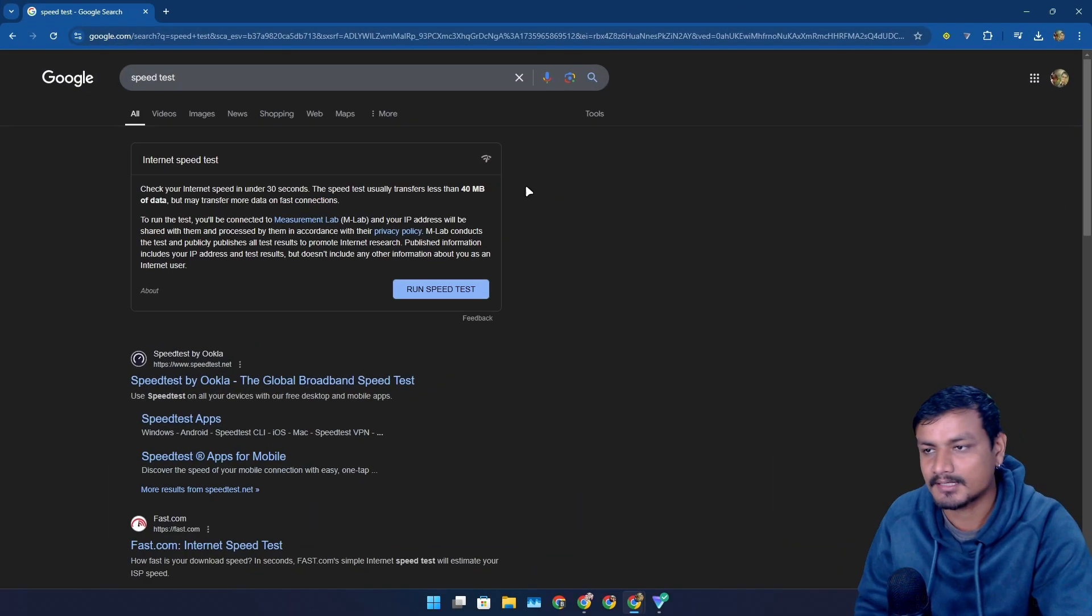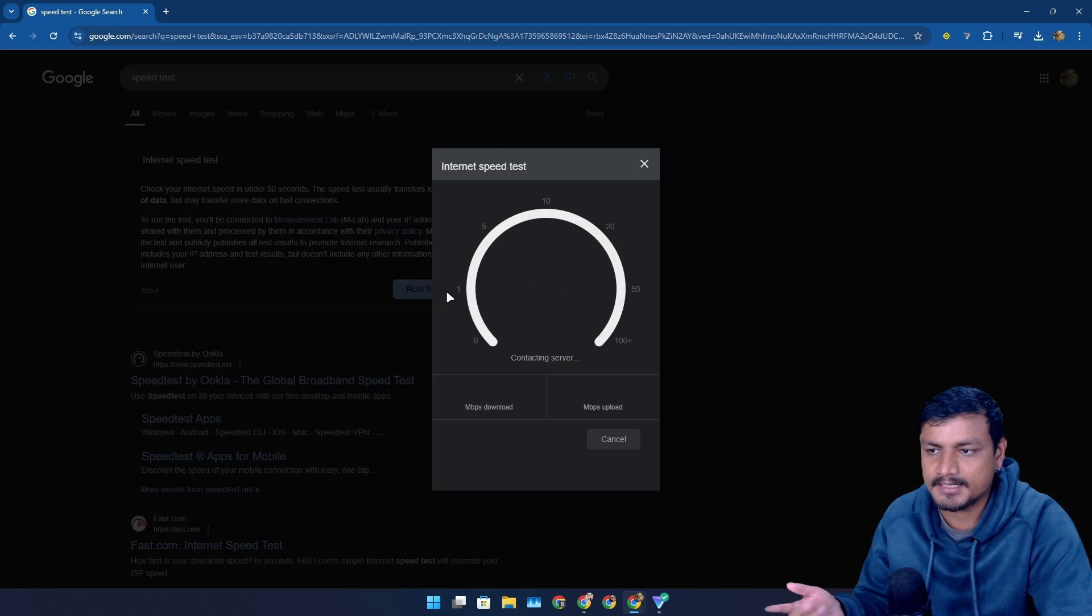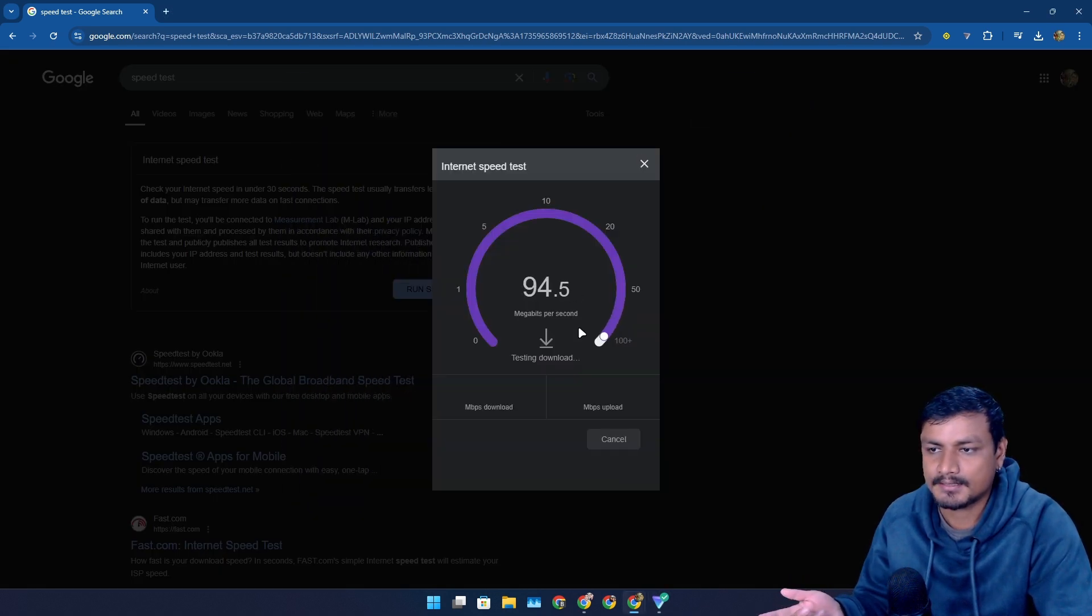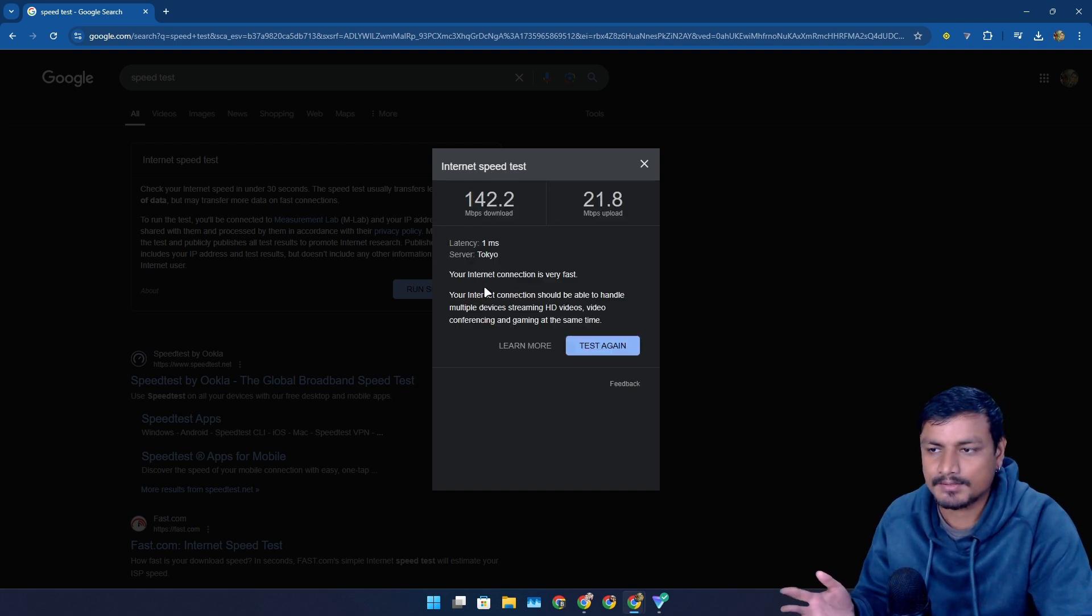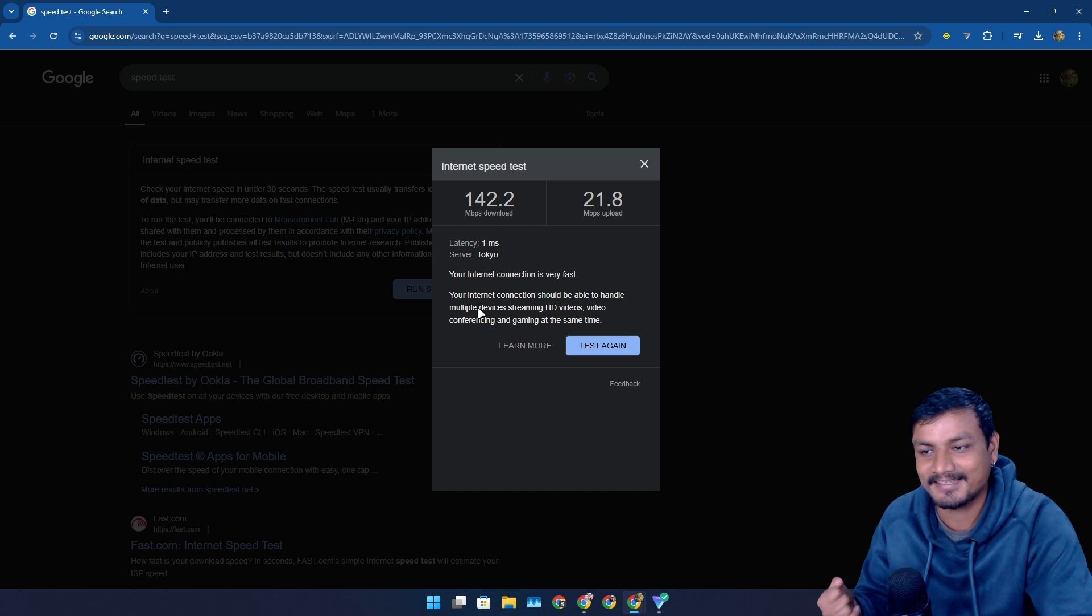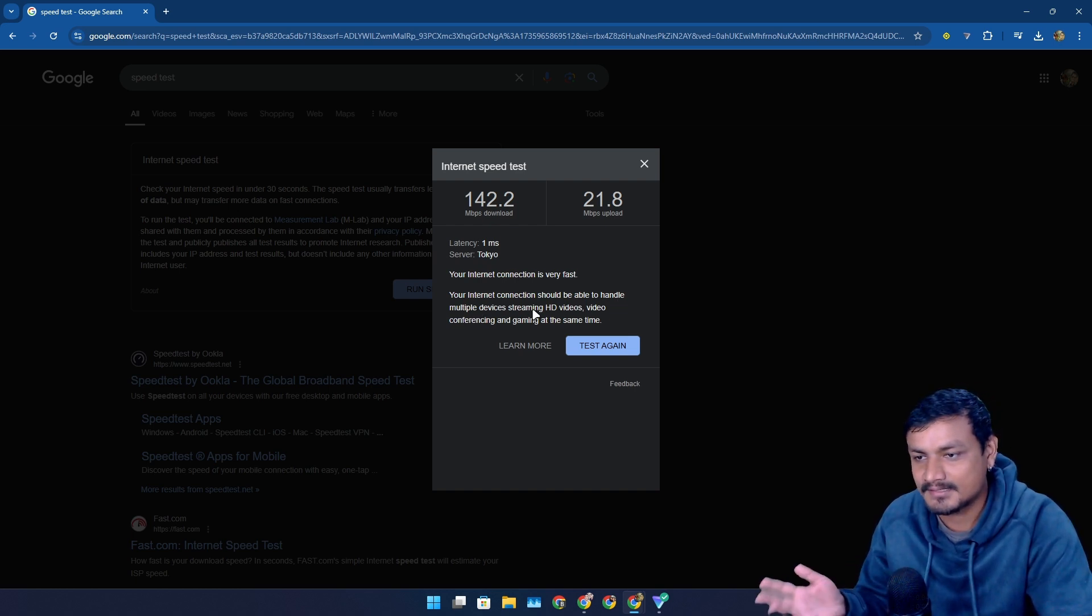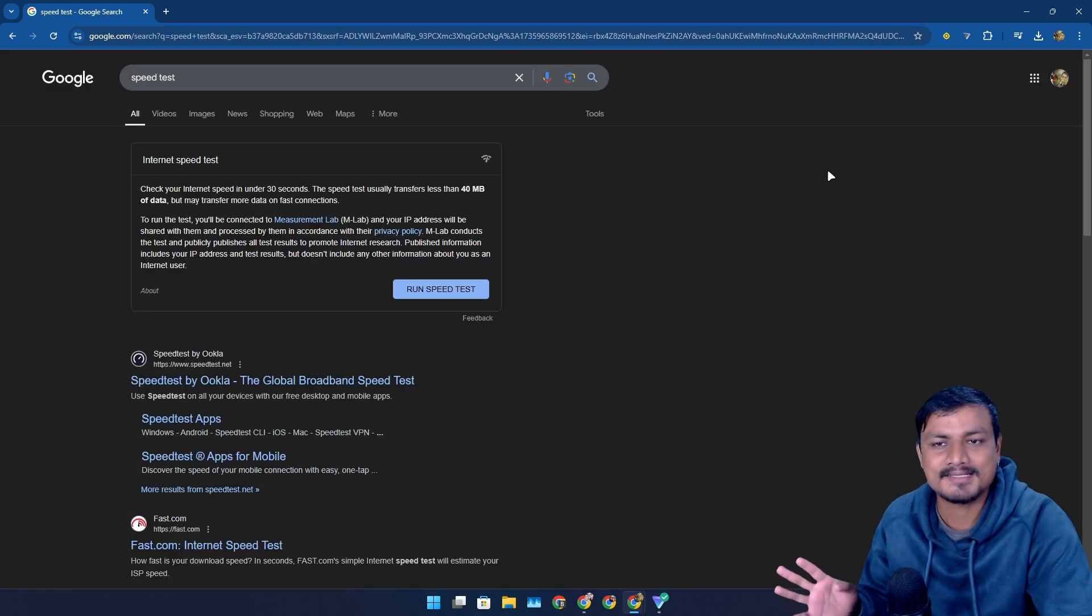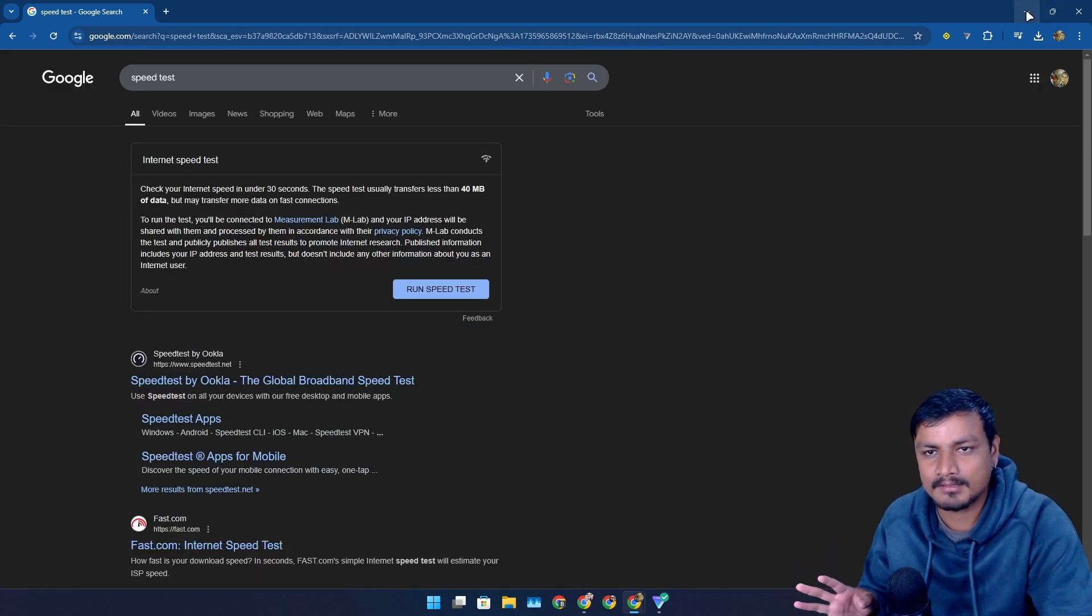Now let me run the speed test. I'm connected to the VPN - you can see here - and I'm getting this speed, which is just insane. You can see it says your internet connection is very fast. Your internet connection should be able to handle multiple devices streaming HD videos and all that. So yeah, it's a really good and reliable